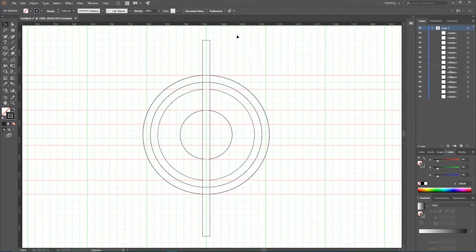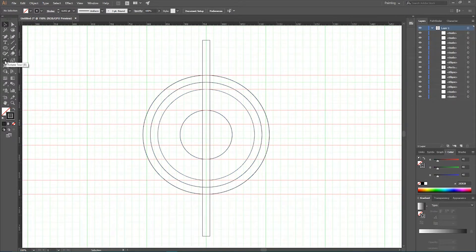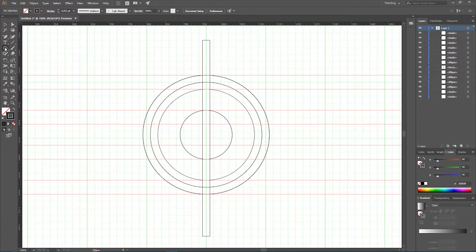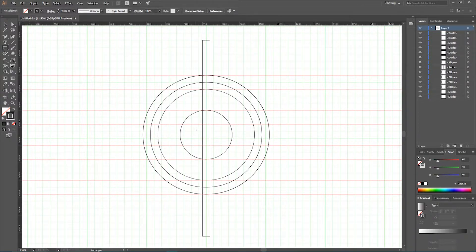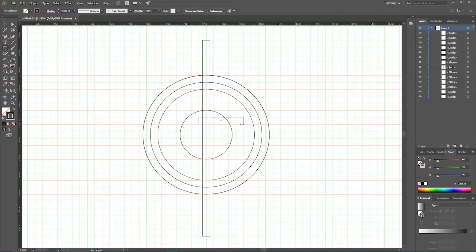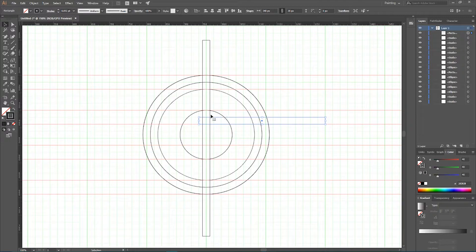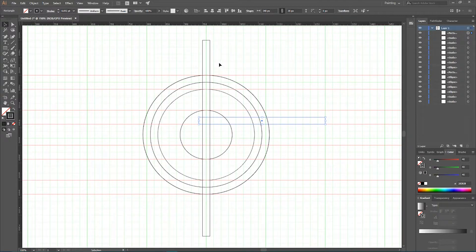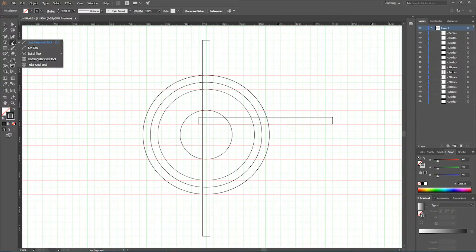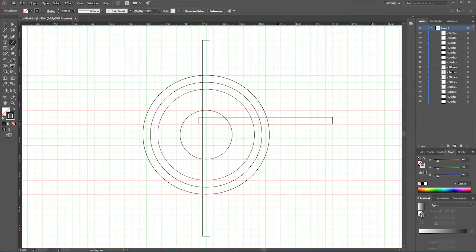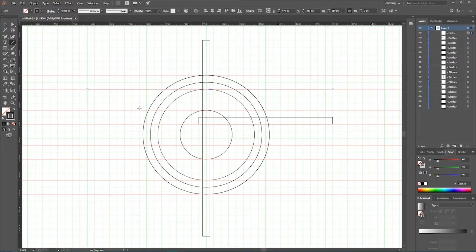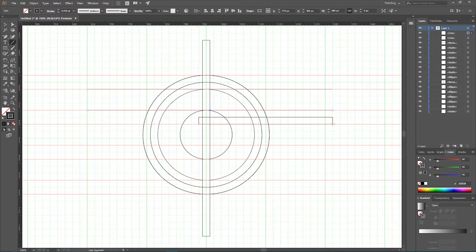Next I want to grab my rectangle tool and create a rectangle here. And this rectangle should be extended far to the right of our circles. We're almost done with our letter G. Our last step is to grab our segment tool and put lines on every guide we created before.